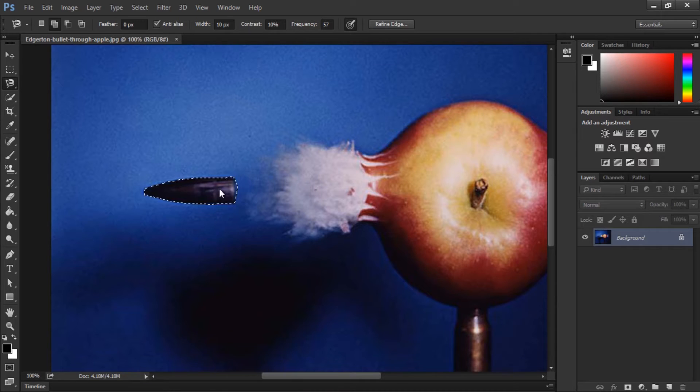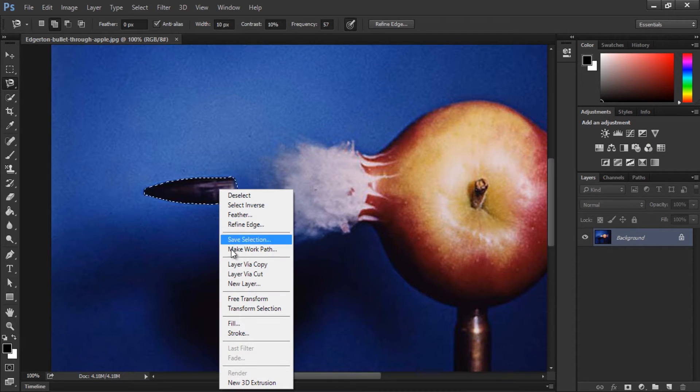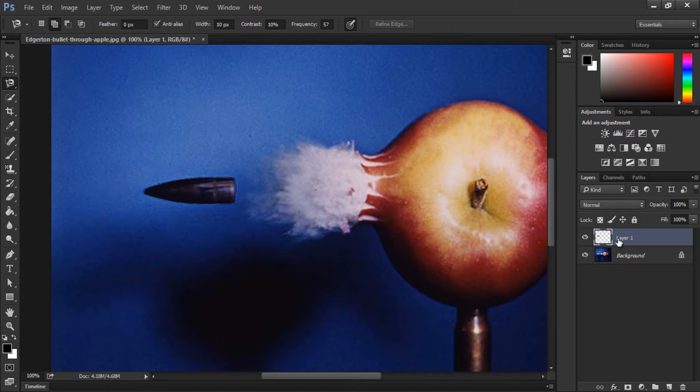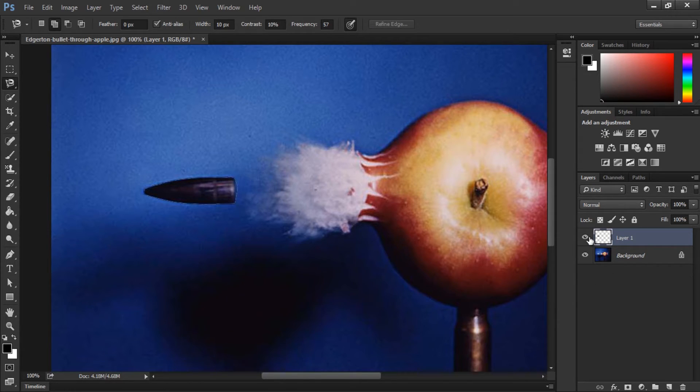And then I'm going to right click and click layer via cut, which will do the job of making the bullet as an independent layer. As you can see it's now a separate layer called layer 1.